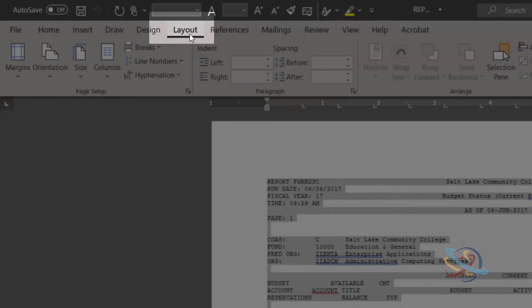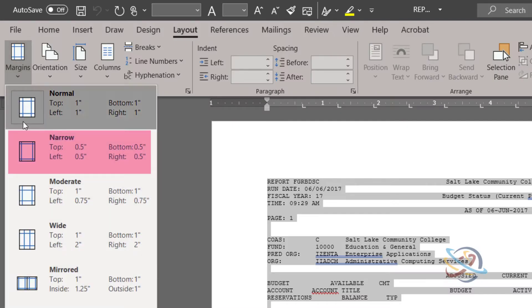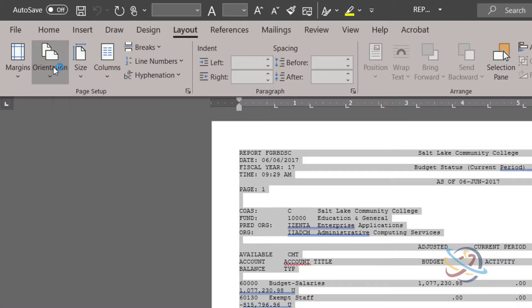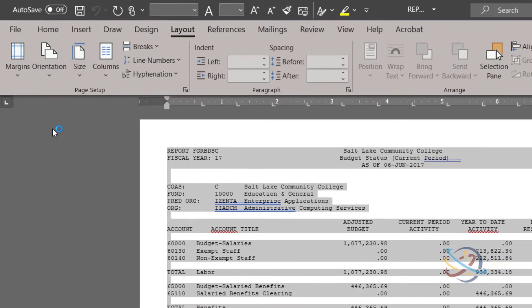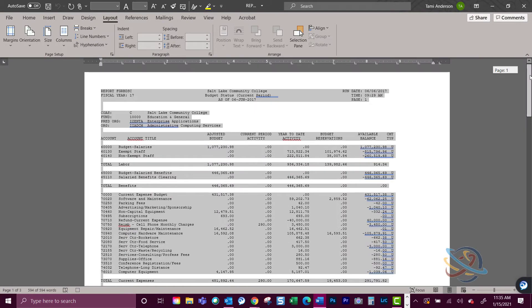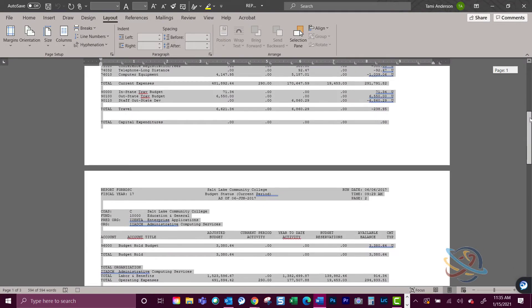Next, go to the Layout tab and choose the Margins option and select Narrow, then go to the Orientation option and choose Landscape. You will then see how nicely formatted the report is laid out.